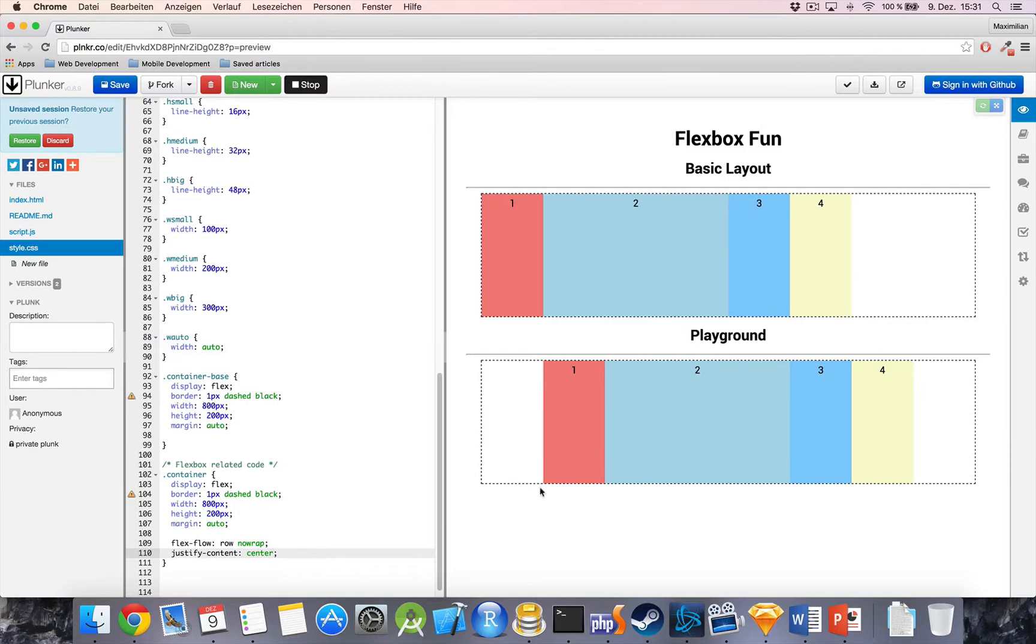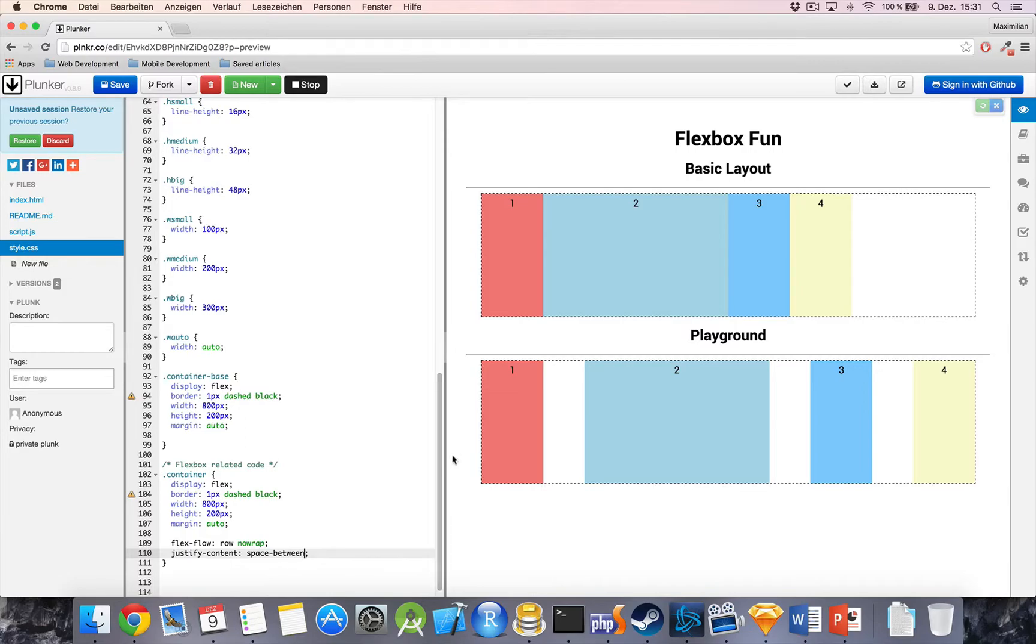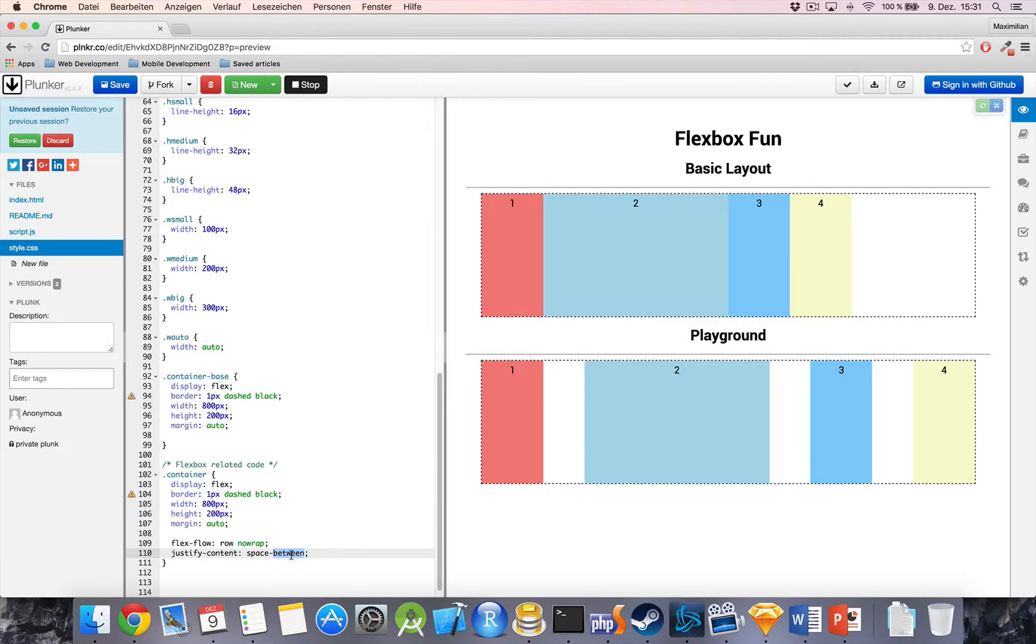But we also get the possibility to set it to center. Now, we got equal margins to the left and right. We could also set it to space between, which will align it to the very left and very right, but leave equal margins between the elements. And we also, and this is the last possible value, have space around.